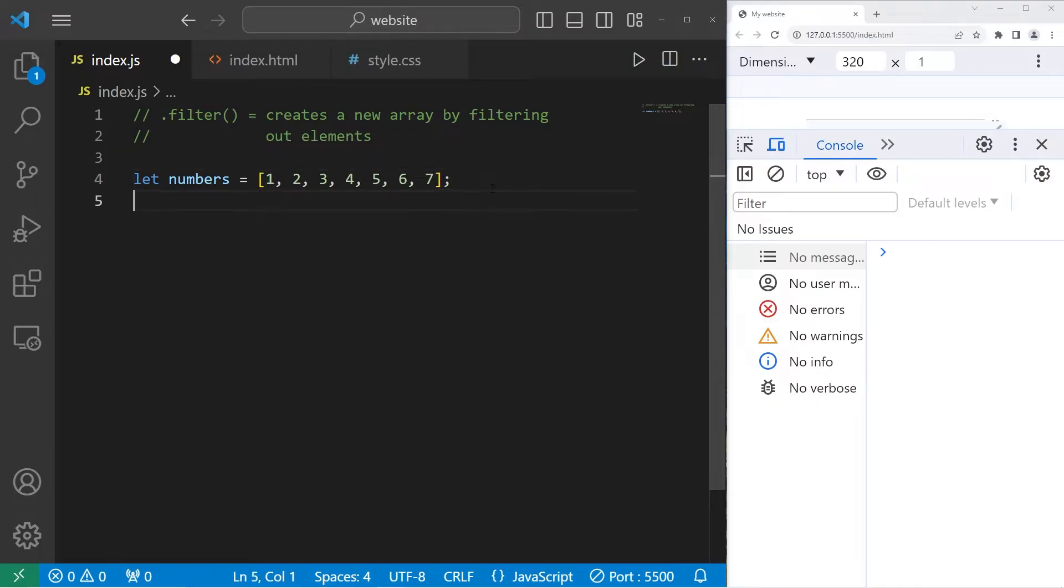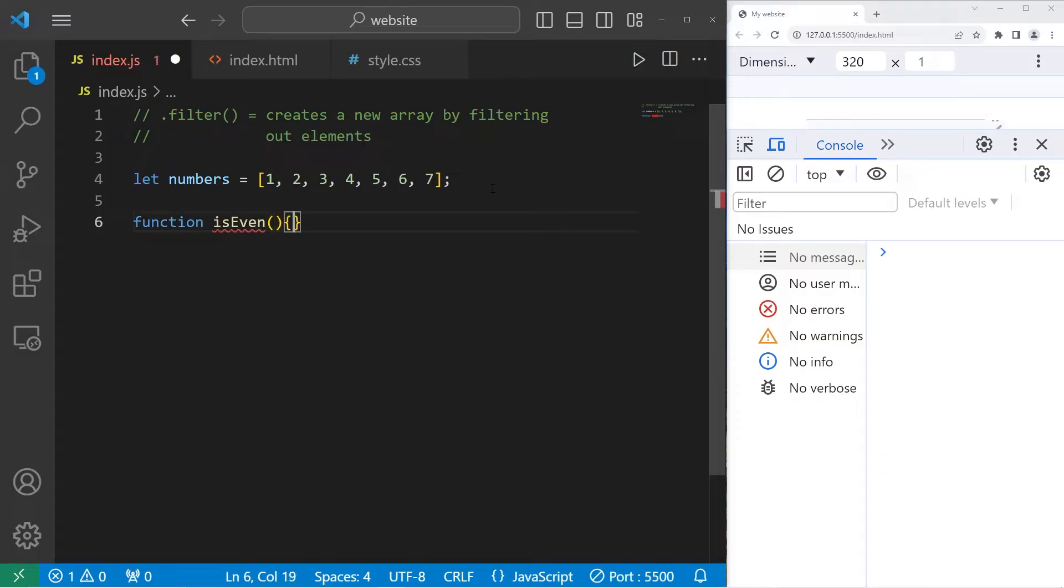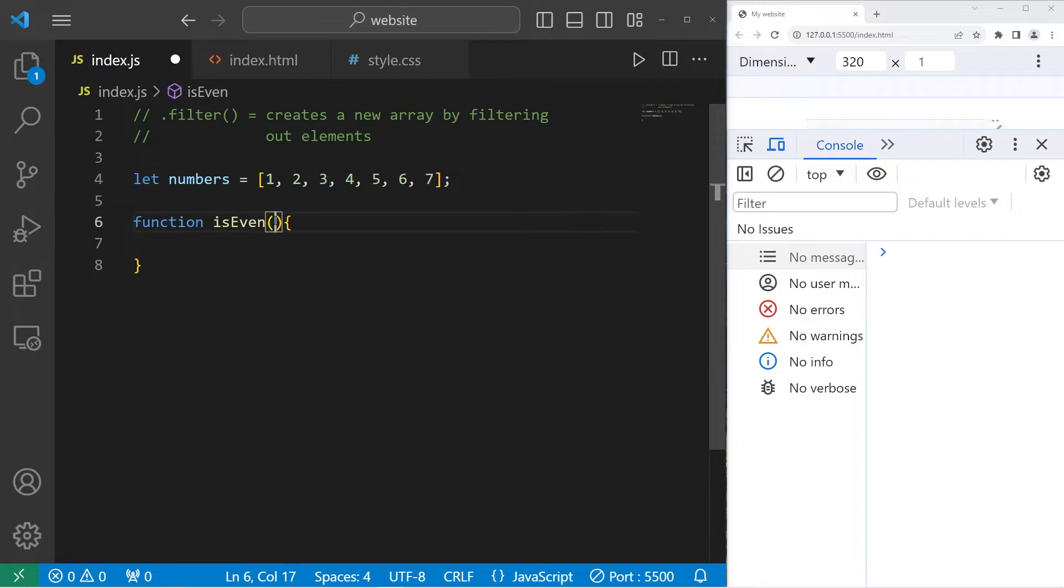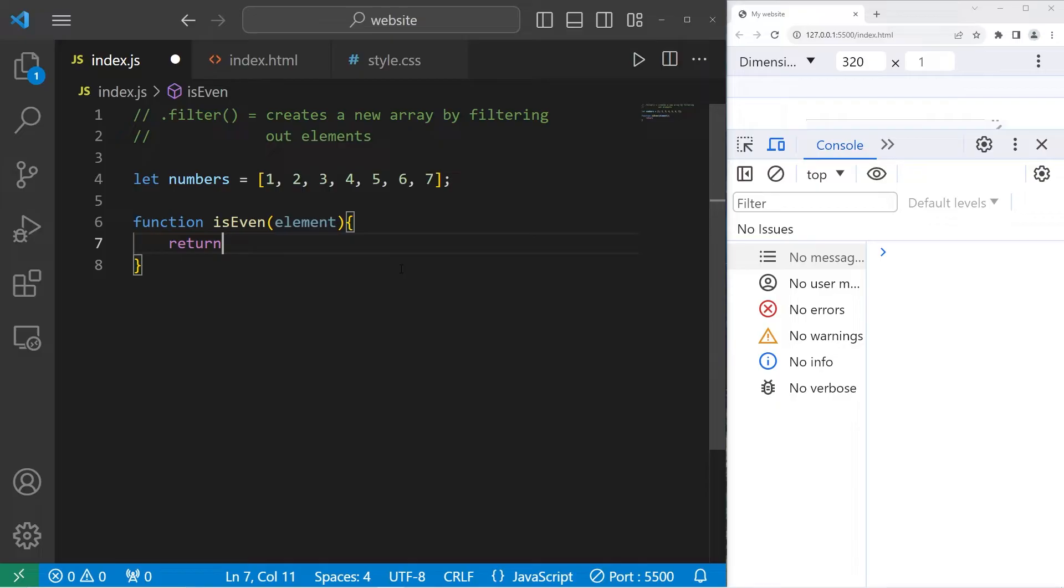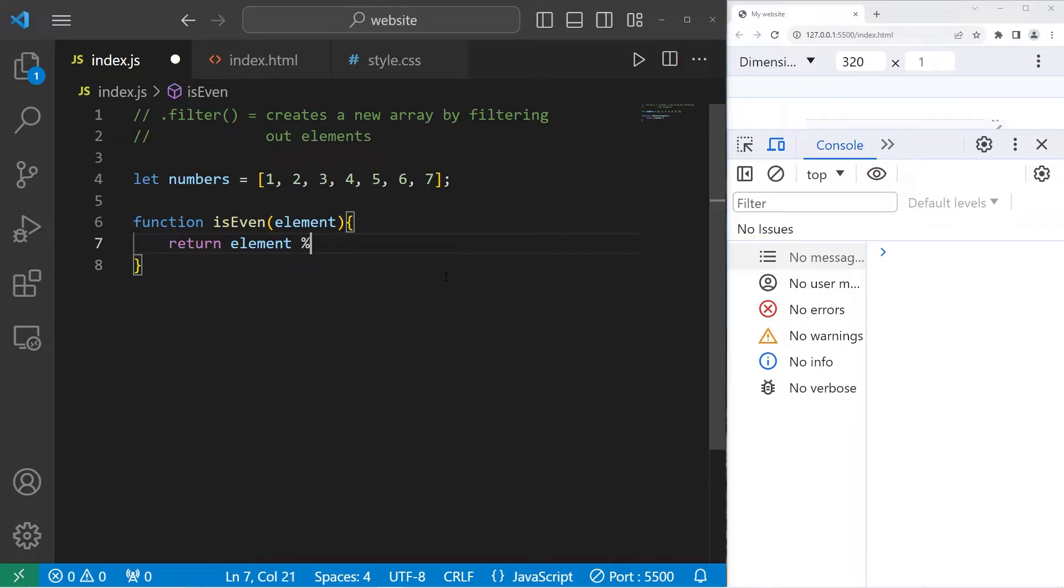Now we need a function. Function isEven. We have one parameter, an element that's going to be provided to us by the filter method. We are going to return, then write a condition. We will take our element, modulus two. The modulus operator gives you the remainder of any division.